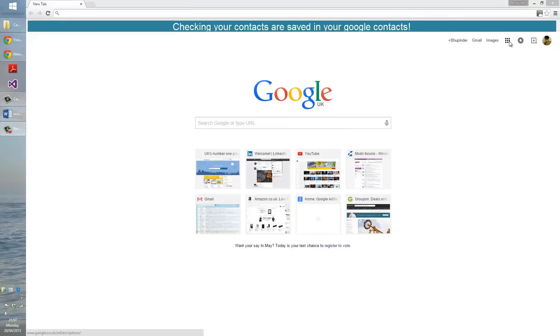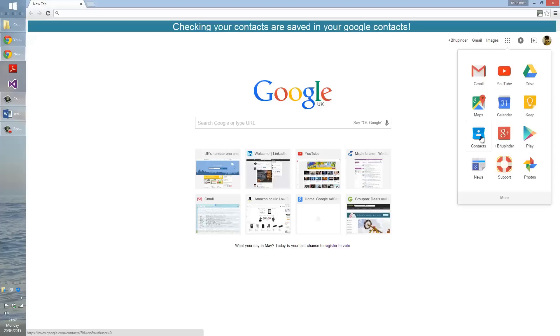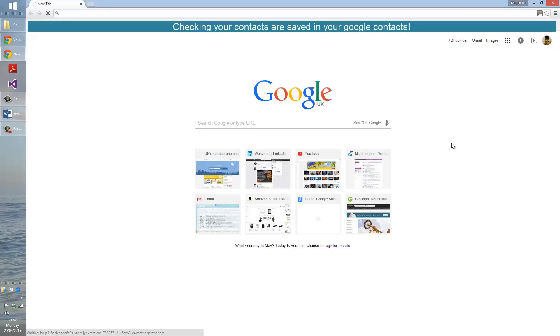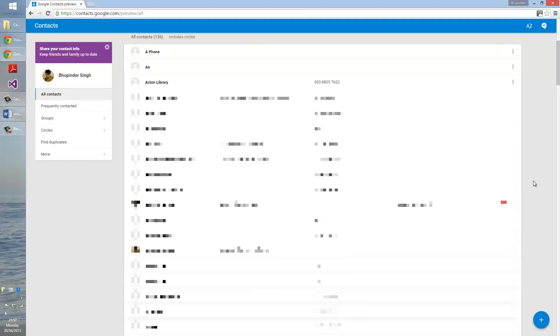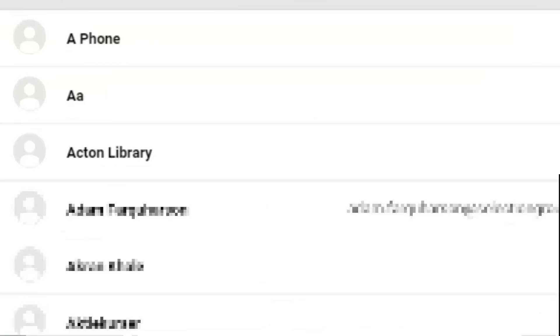The next step is to double check that all your contacts are saved and transferred to Google Contacts. Click here, then click Contacts. All the contacts are now loading. As you can see, contact AA and a phone contact are saved in Google Contacts, which you will always be able to access. They are now backed up, but your SIM contact is saved only in your sim card.